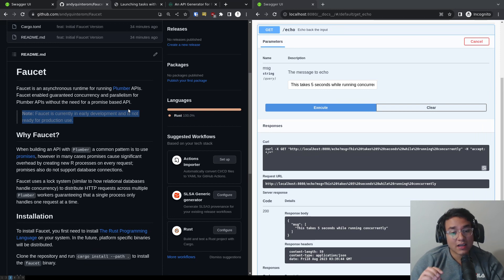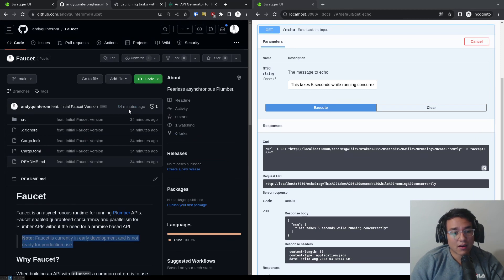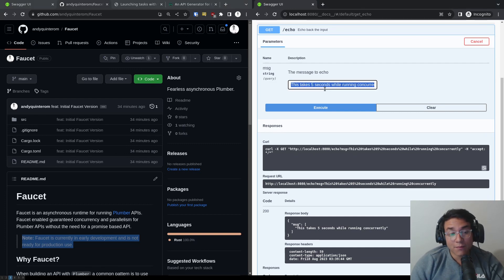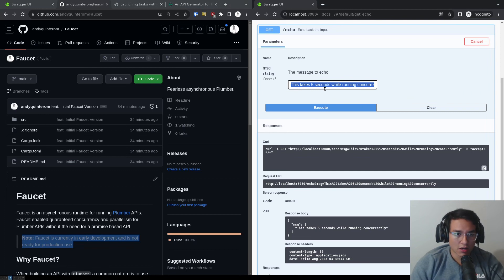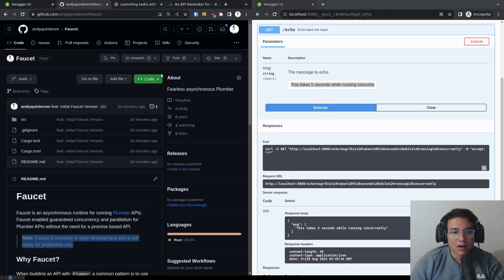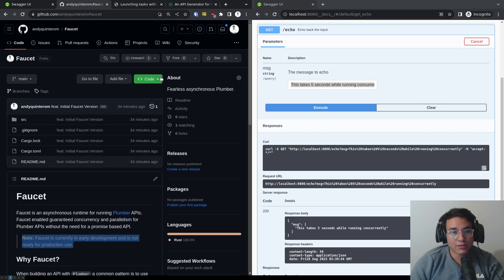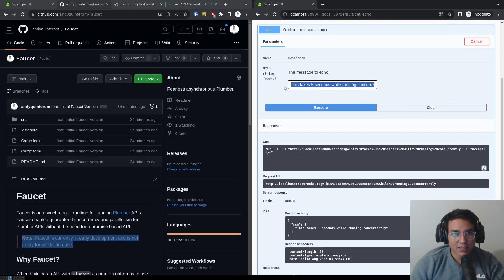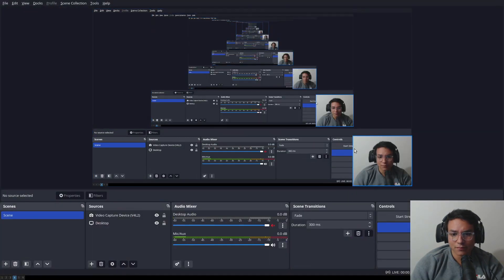This I think will make developing plumber APIs and actually deploying plumber APIs on a web scale much easier. This creates a very cool concurrency model for R, which I think works awesomely. Leave in the comments any suggestions and I'll see you in another time. Thank you.